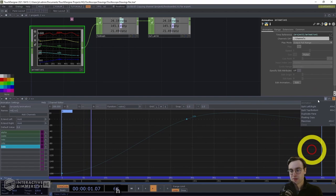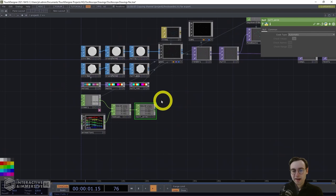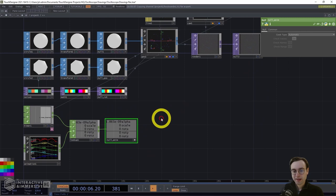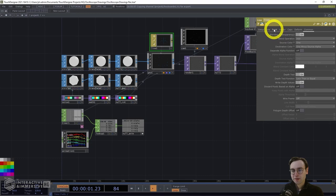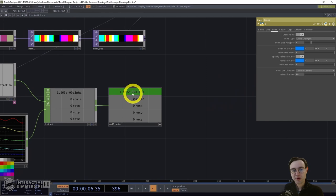Close the animation editor and head back to the network to start adding CHOP references from the animation channels. We're only going to use the alpha channel within the line material. Click on viewer active, head into the line material, go to the point page, and apply the alpha CHOP reference: click and drag from the alpha channel to both point near alpha and point far alpha.